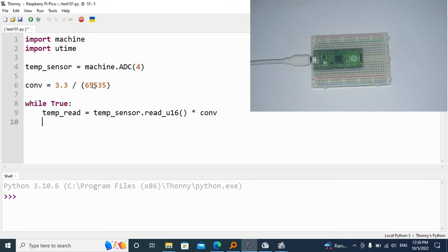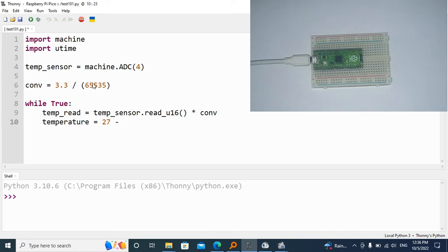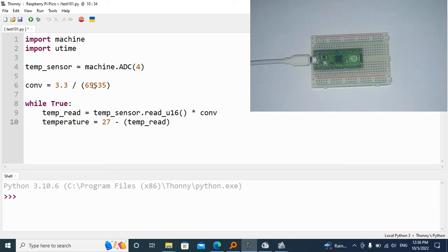The next thing is to calculate the temperature. We're going to declare a variable called temperature, and it's going to be a formula of the RP2040, which is 27. We're going to minus the temperature reading, which is temp_read.